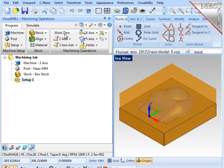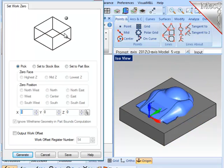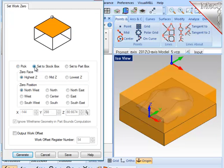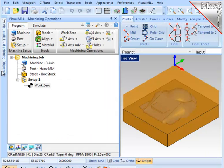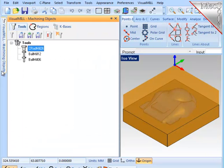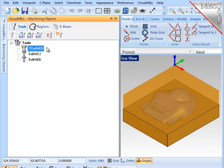Next, I will define the work zero or program zero, and I'll use the stock box and position it at the highest northwest corner as you'll see on the screen. Finally, I've defined three cutters for this job, two ball mills, and a corner radius flat end mill.